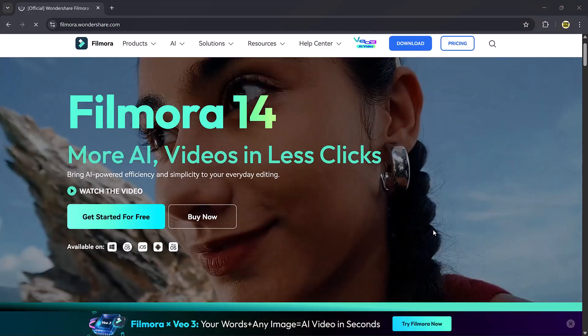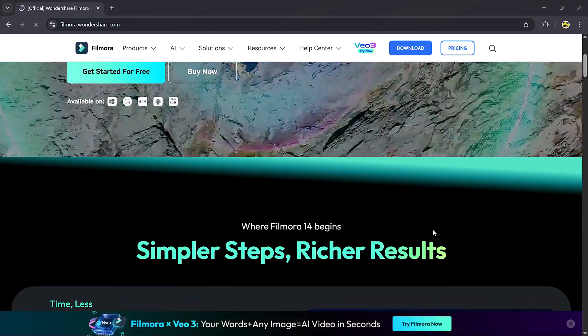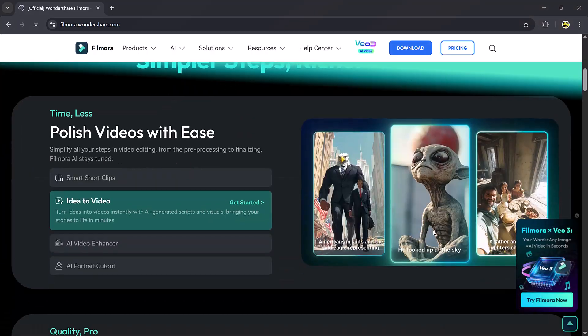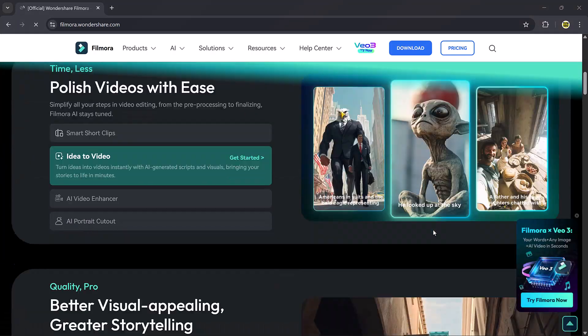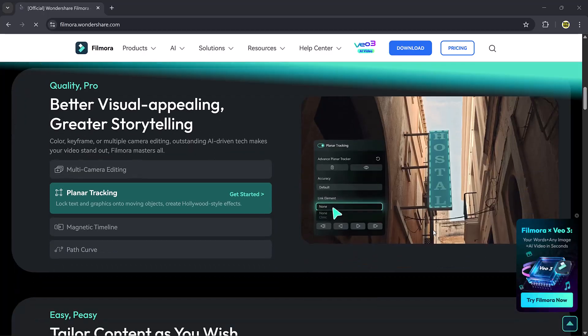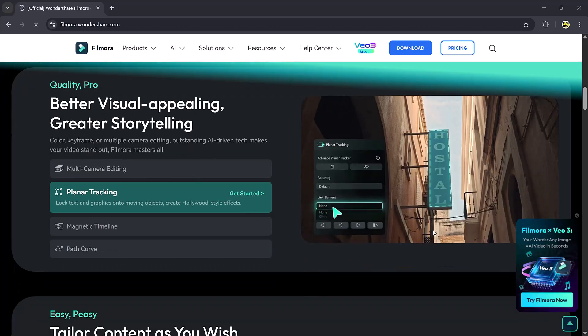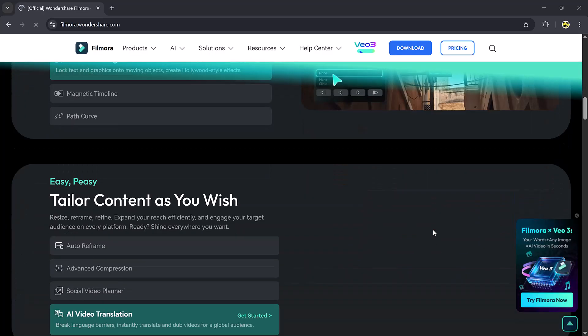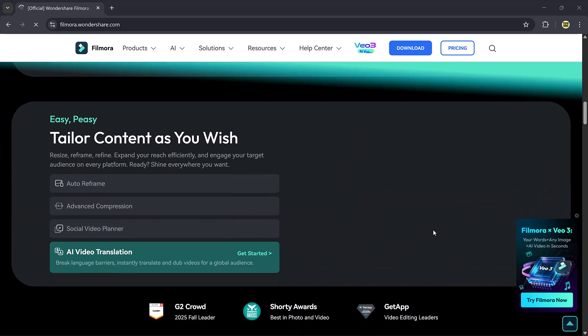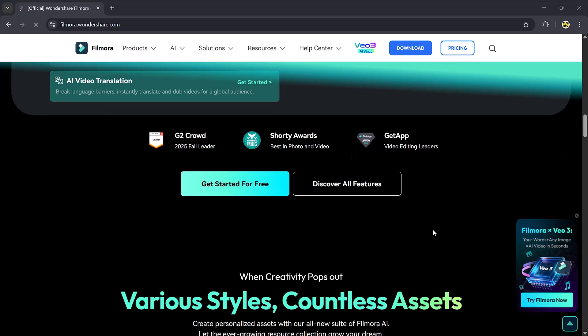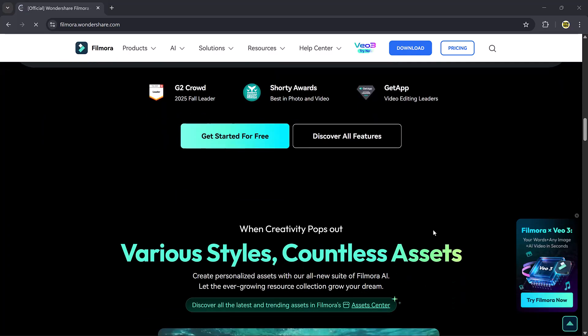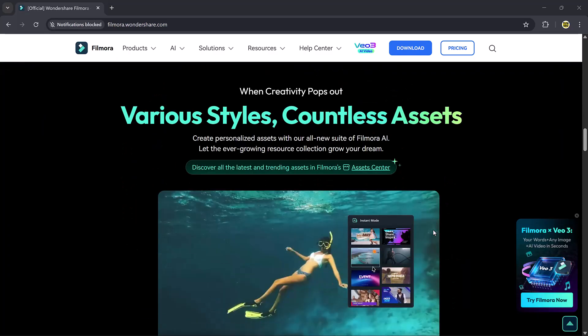It's really that simple. The download link is available in the description. Give it a try and let me know which template you like the most. Thanks for watching and I'll see you in the next video. Bye!